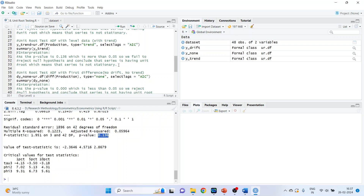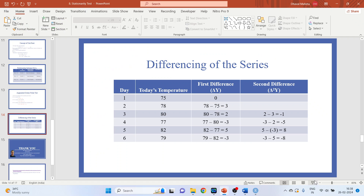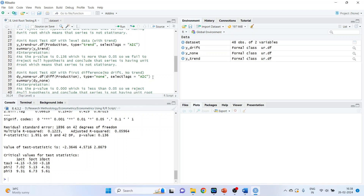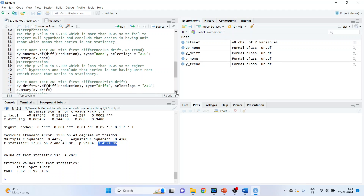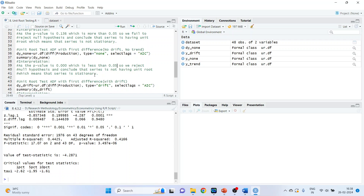Now we will take the first difference of this series to check whether we get stationarity. We run dy_none using ur.df with diff(production), type 'none', and select lags using the AIC criterion. Run. The p-value is 3.49e-6, which is less than 0.05. So we reject the null hypothesis and conclude that the series does not have a unit root, meaning the series is stationary.